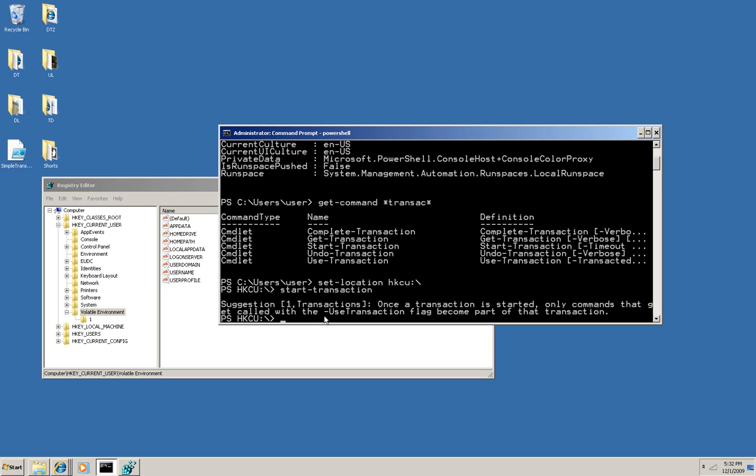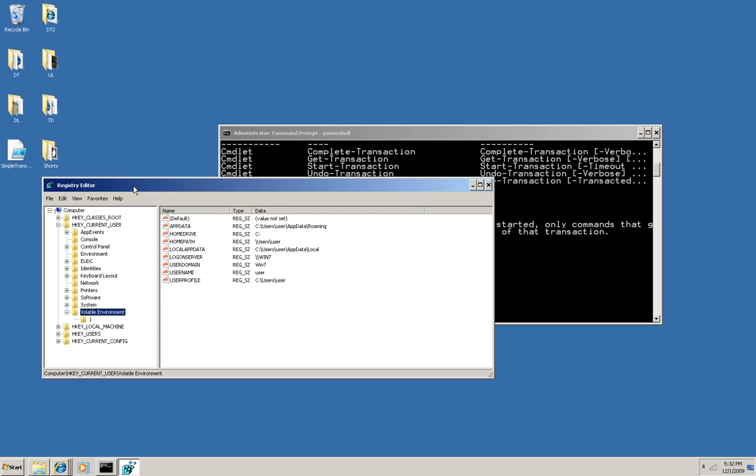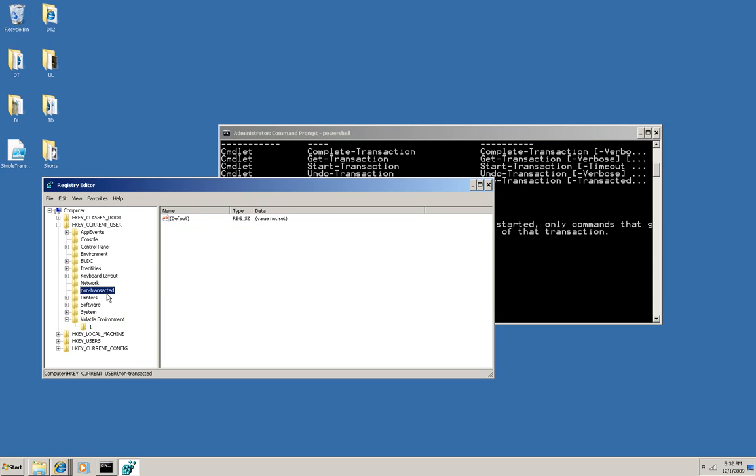So what I'm going to do is create a new item named non-transacted, and I'm not going to use the useTransaction flag. So I've executed it. It looks like it was written. I'm going to go over here to the registry editor, and refresh it with F5, and you see there that non-transacted has, in fact, been created.